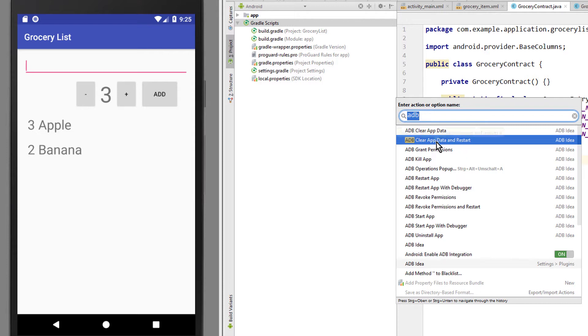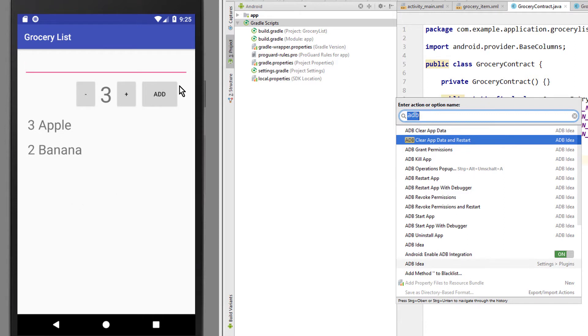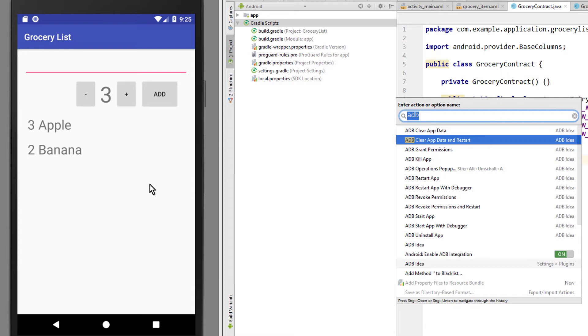For example, we can quickly clear our app data and restart our app. For this I have prepared the grocery list app that we built in the SQLite tutorial. The items in this list are saved in a database, which means that if we restart this app, this data would still be there. Often you just want to reset your app to its default state with all data removed.